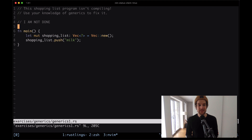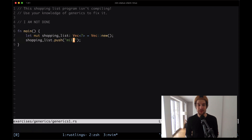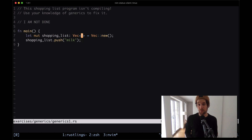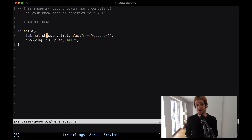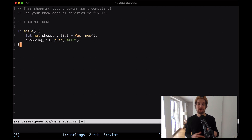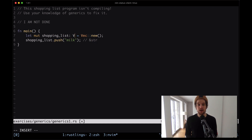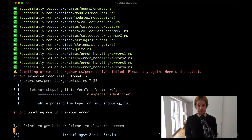This is an easy one. Here we can see we have a function where we create a shopping list. The shopping list is a vector and then we try to push an item in there. This shopping list has an explicit type annotation of vector of something and that something is the thing we need to fill in. You're probably also aware that we don't actually have to put this type annotation here — we can remove it and the compiler is going to infer the type simply by seeing that the first item we're pushing into it is of type string slice, so this automatically becomes a vec of string slice.